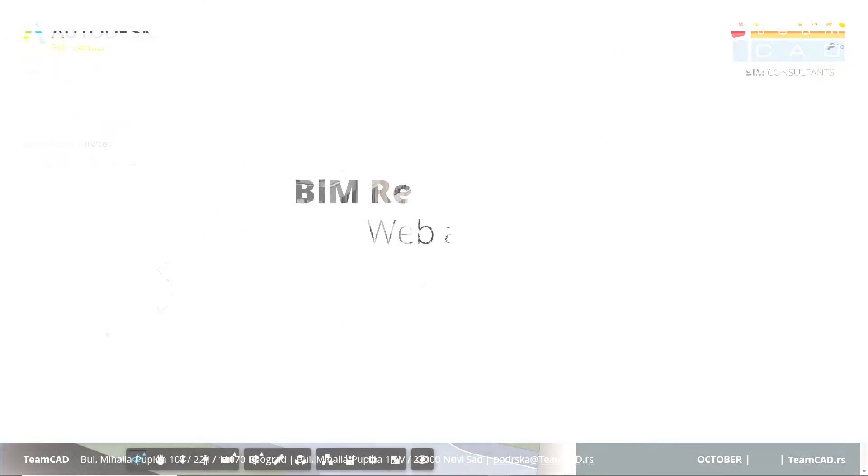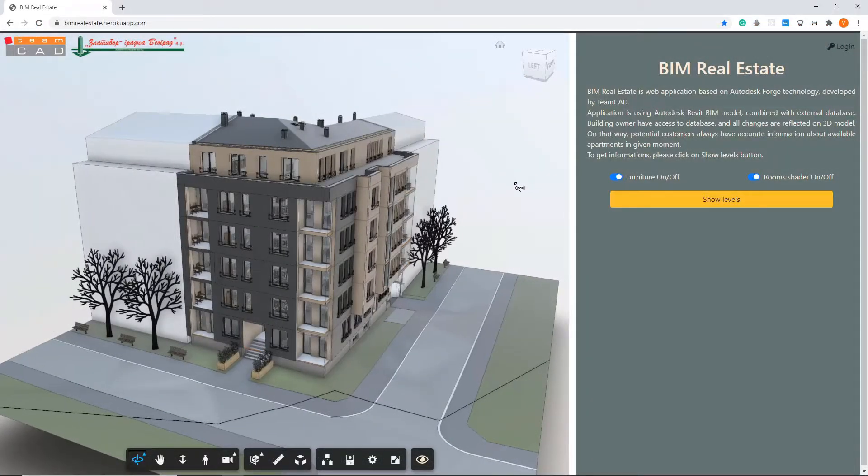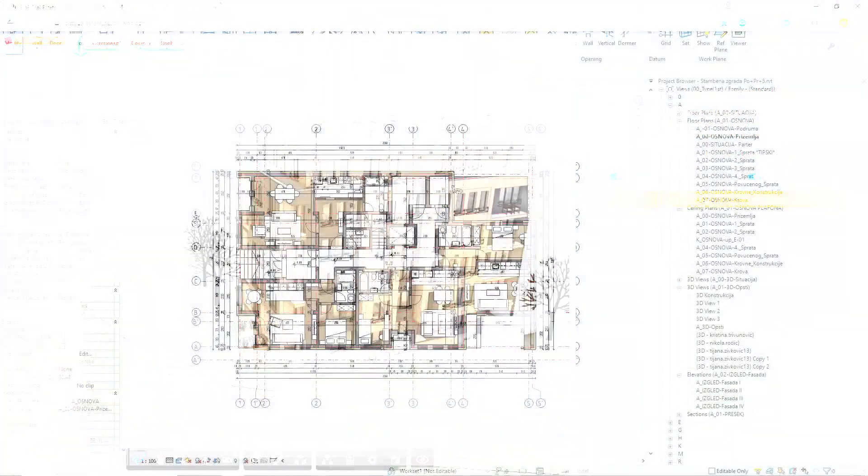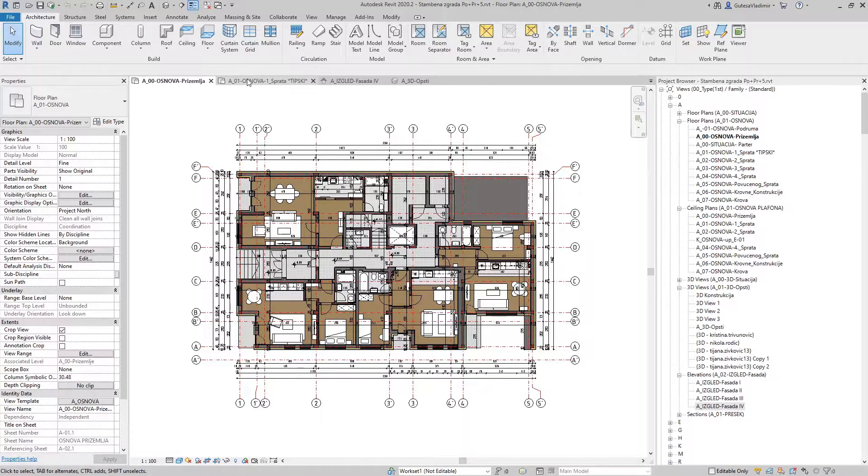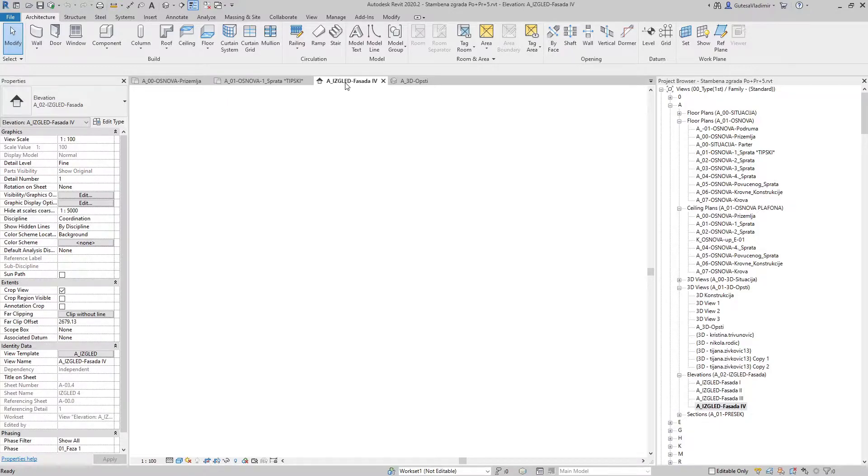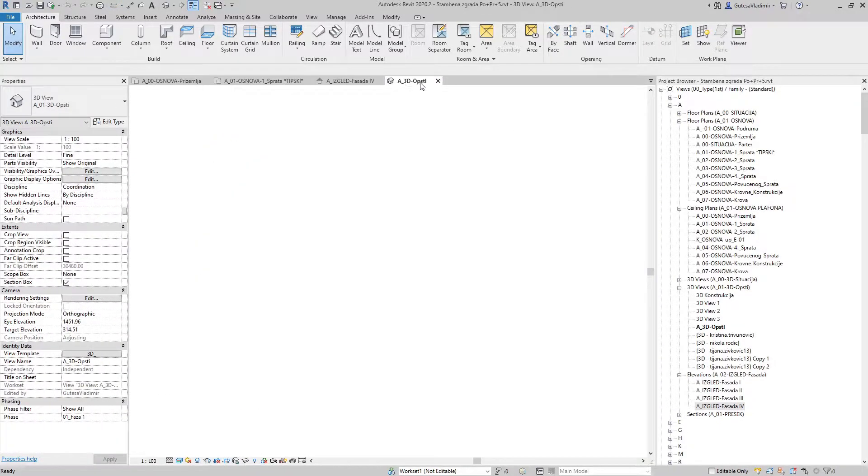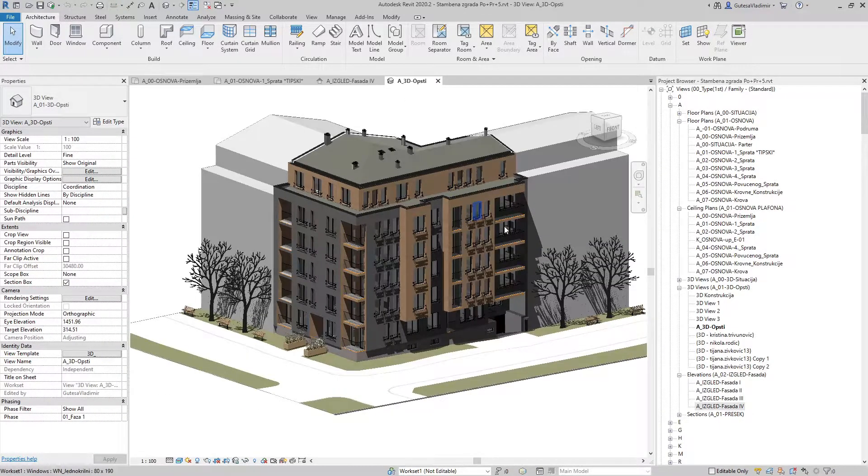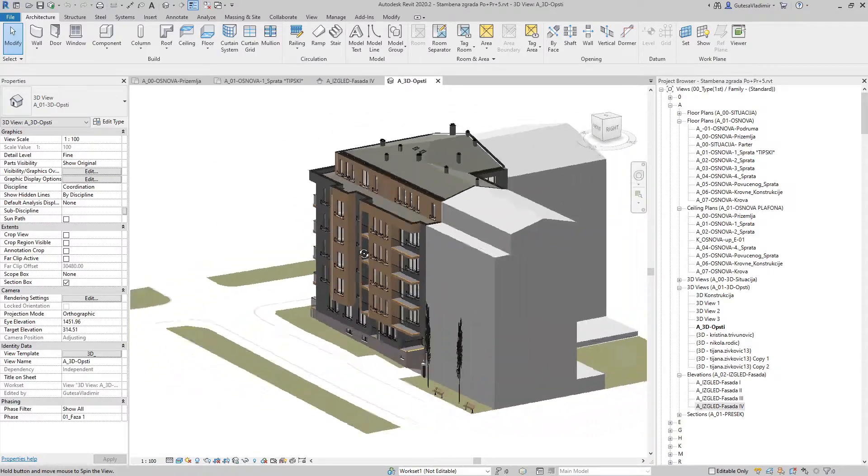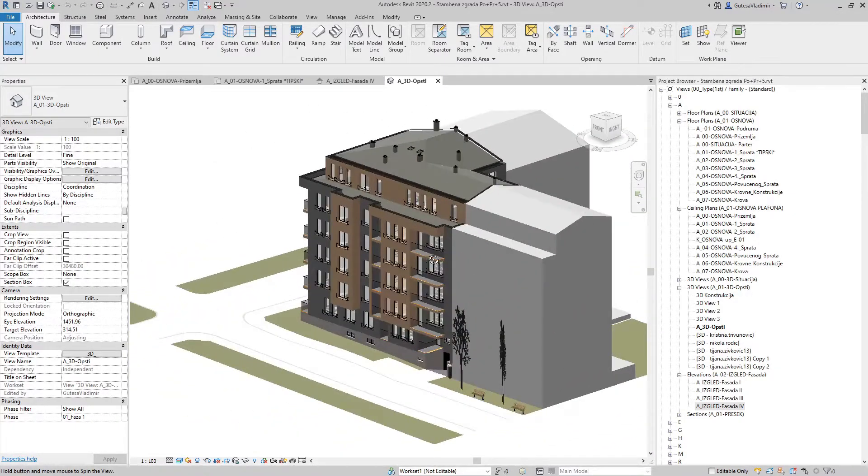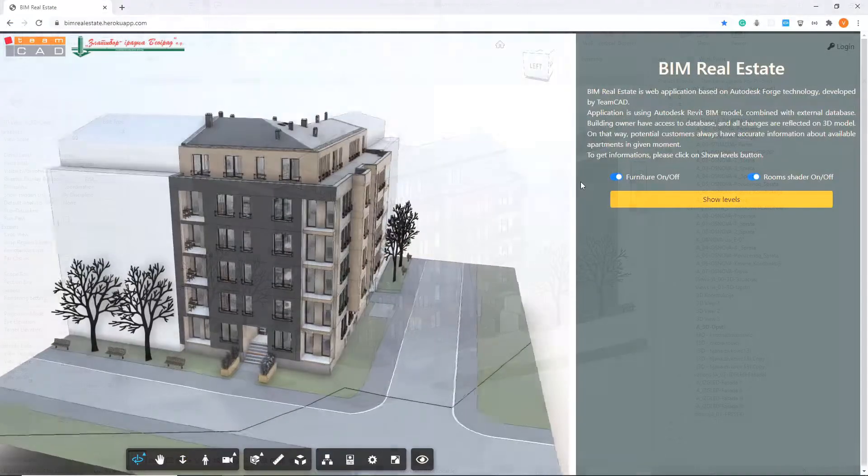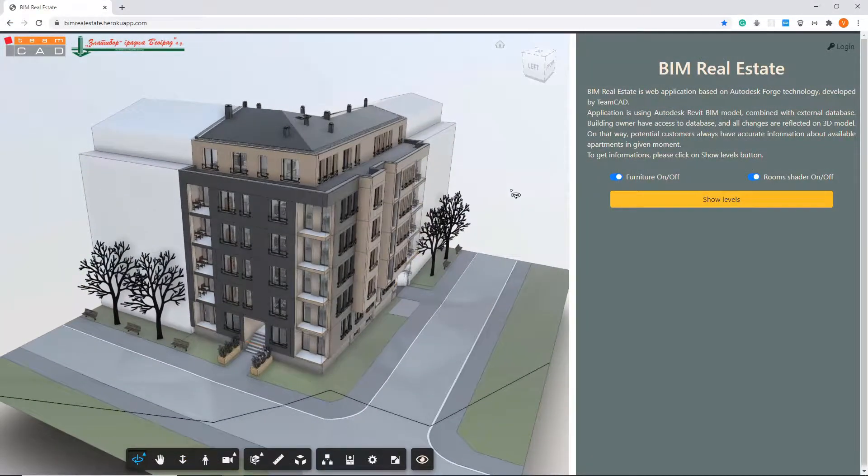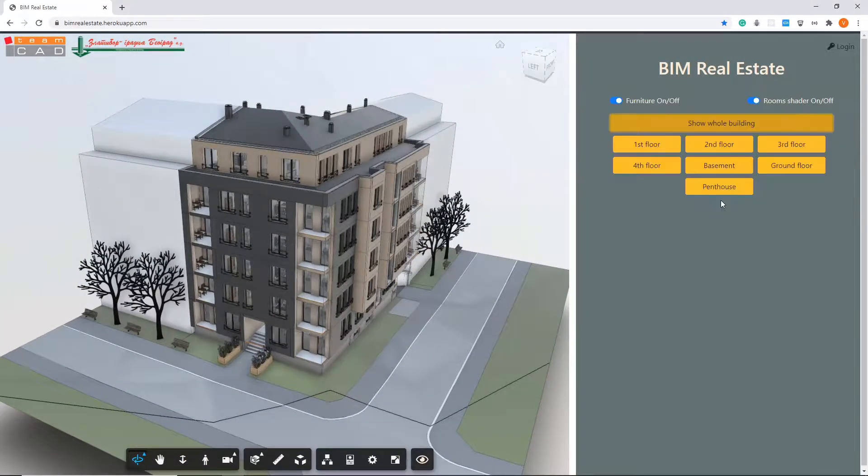BIM Real Estate is a web-based app where we are using a translated 3D building model created in Autodesk Revit and combining that 3D model with external databases. If you select the show levels button, you will see available levels.